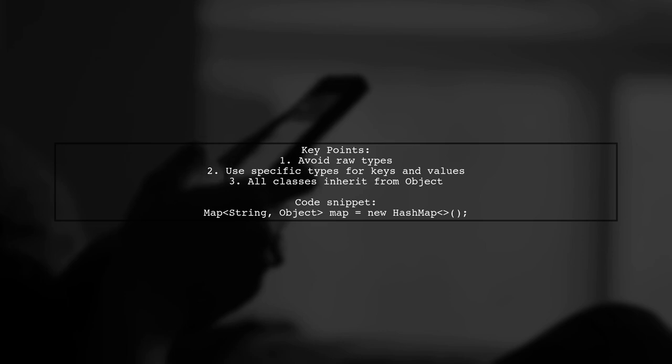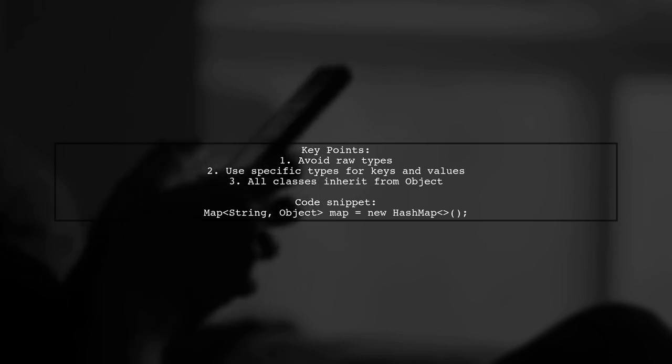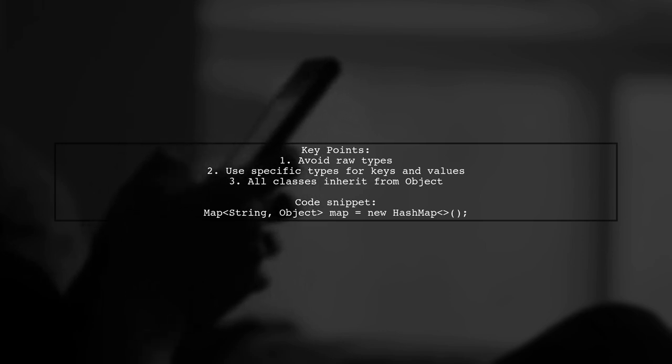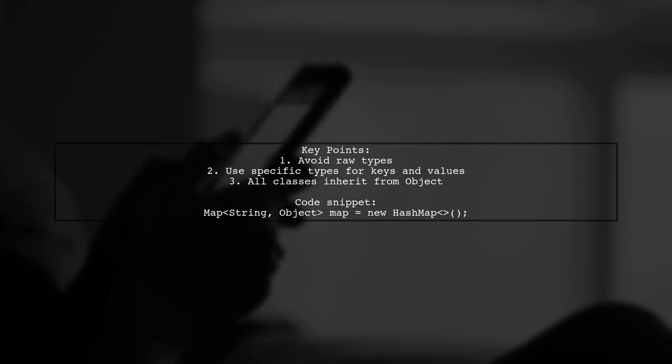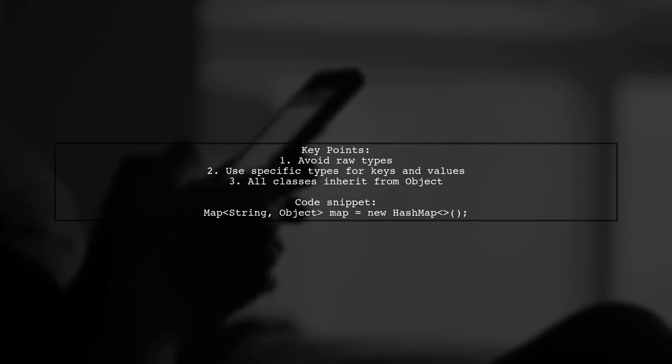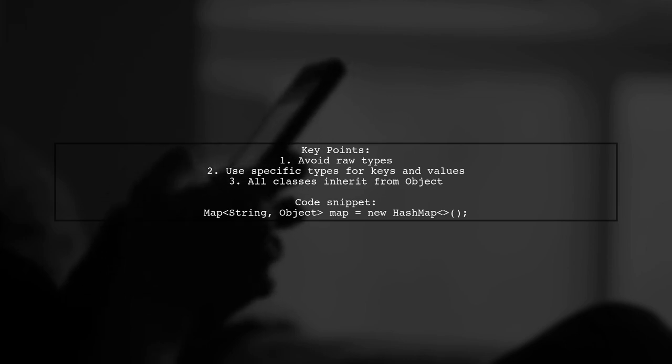For example, if your keys are strings, set K to string. Even if your values seem to vary, all classes inherit from Object. So you can declare your map as Map<String, Object>.